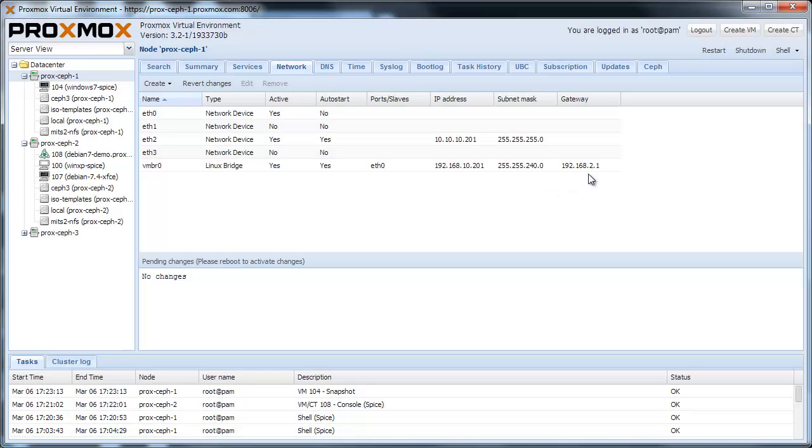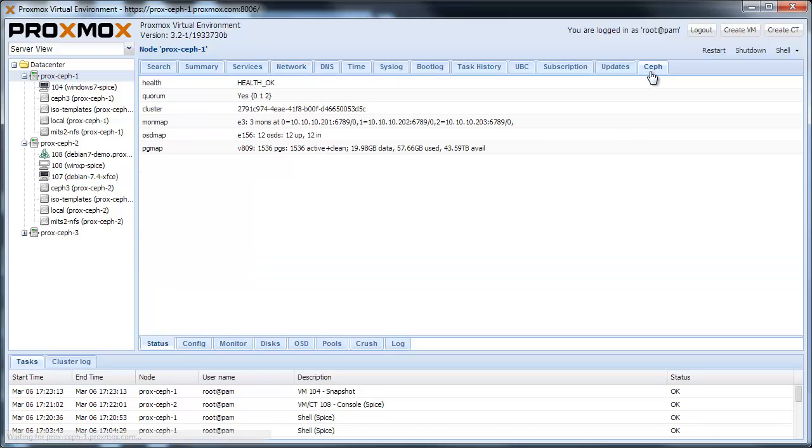Another element that we are really excited about is the integration of CEF storage. CEF is a massively scalable, fantastic open source distributed storage system that is playing a big role in many deployments.